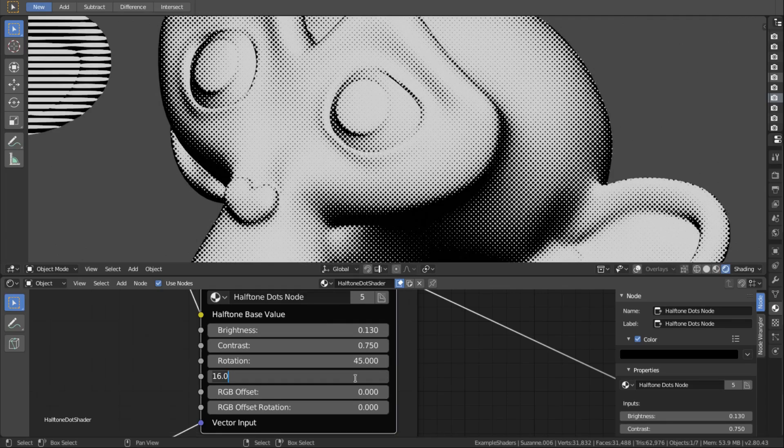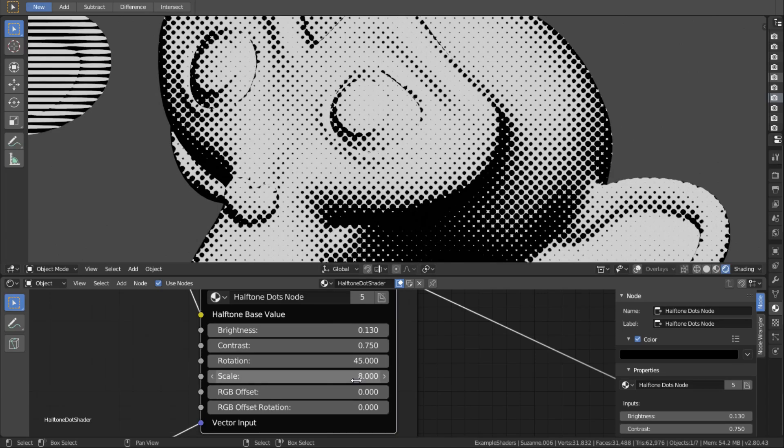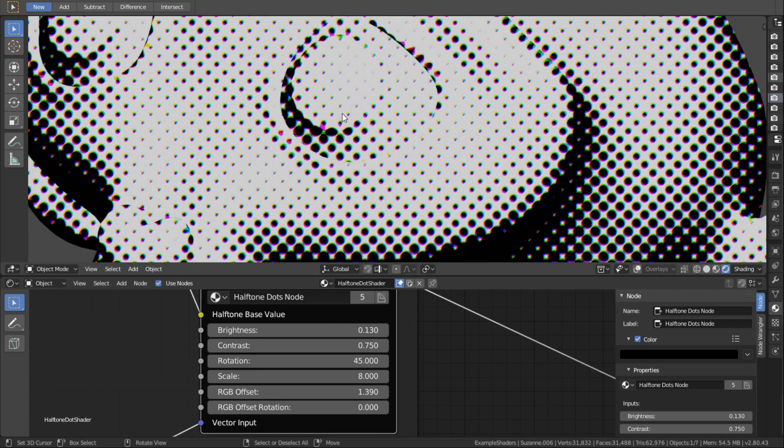So first off, maybe you may ask why using shaders and not doing the halftones in Compositing? Well, doing the halftones in Compositing is a viable way, but for me there are three reasons for using shaders. First, you can instantly get an impression on how your render will look like and you can tweak the parameters to your preference.